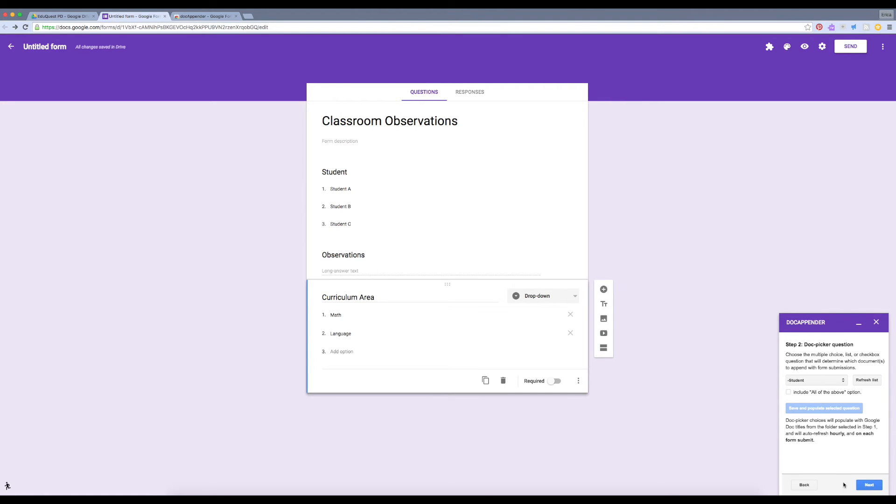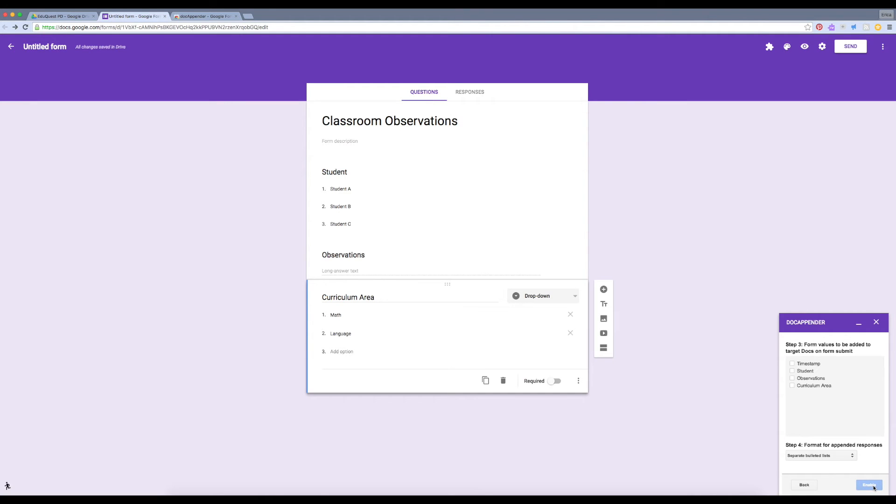All right, let's return to our Docappender sidebar. I'm going to hit Next. Now we get to choose what information should be included in the document each time we answer the form. I want to include the timestamp, which will automatically put the date and time the observation was made. I don't need to include the name of the student since it'll be in their document, but I do want to include the observations and the curriculum area.